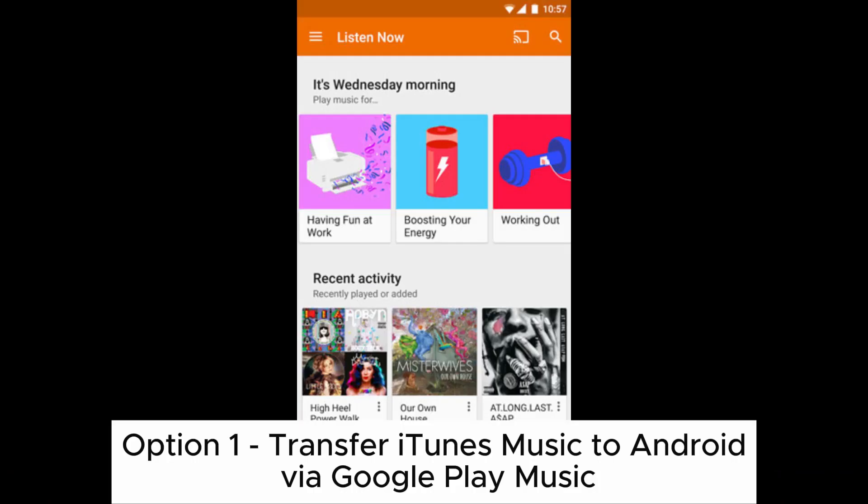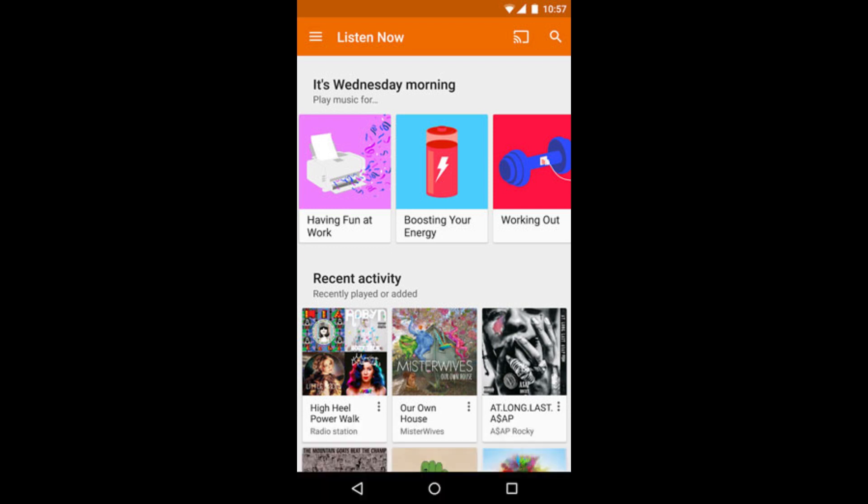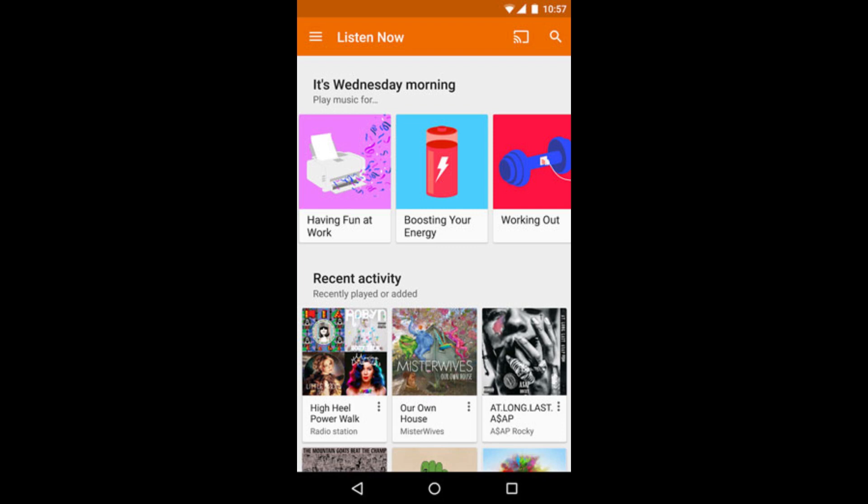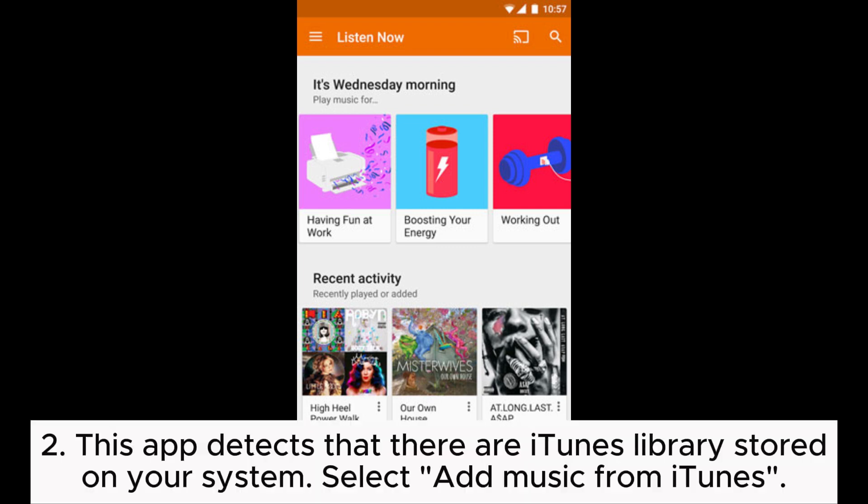Option 1: Transfer iTunes music to Android via Google Play Music. First, sign into the Google Play Music web page by accepting the terms and conditions. Or, if you already have a Google account, just log into the account. This app